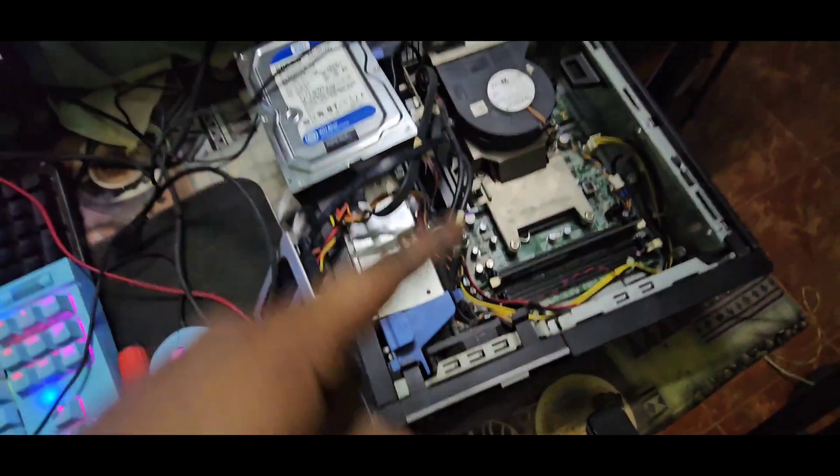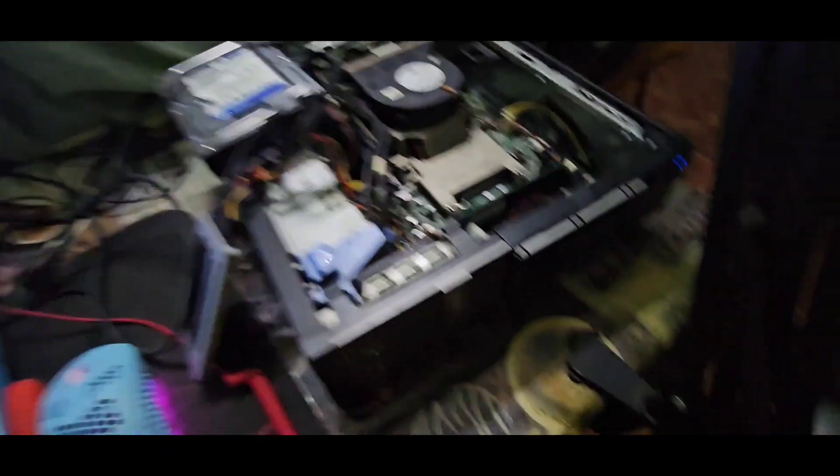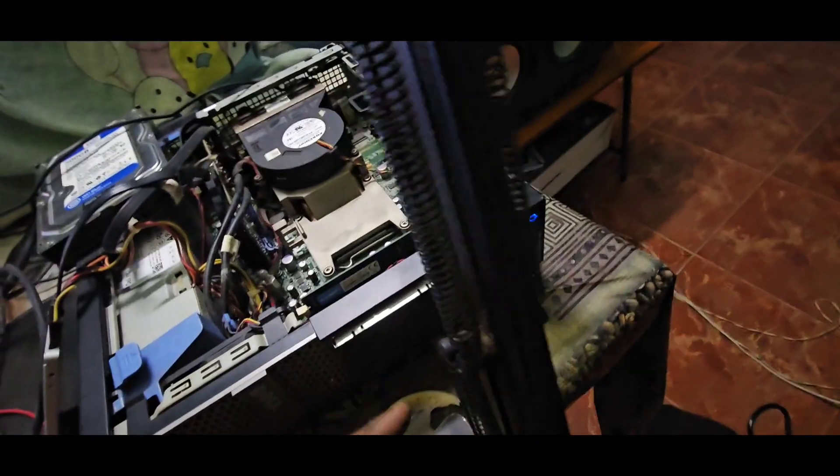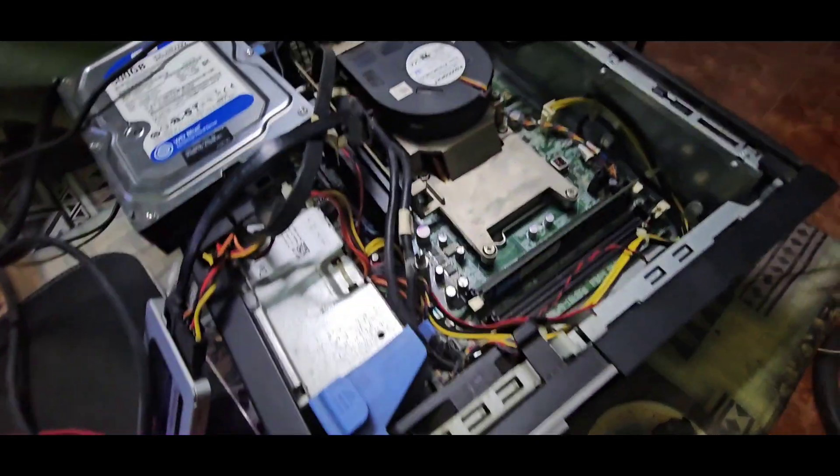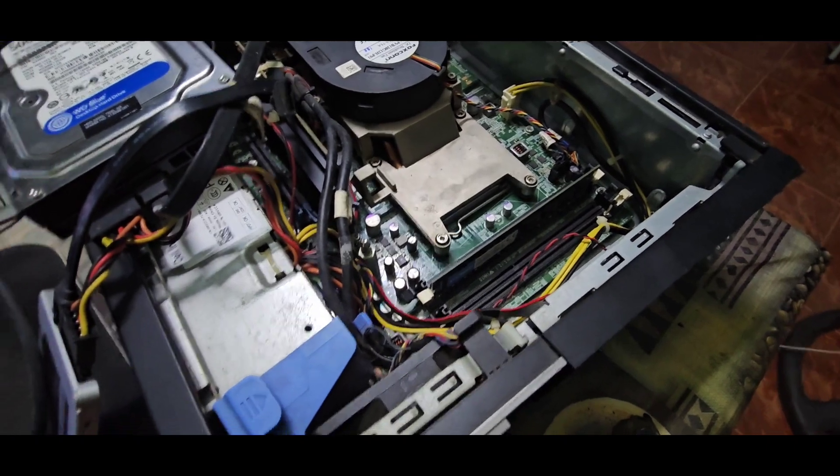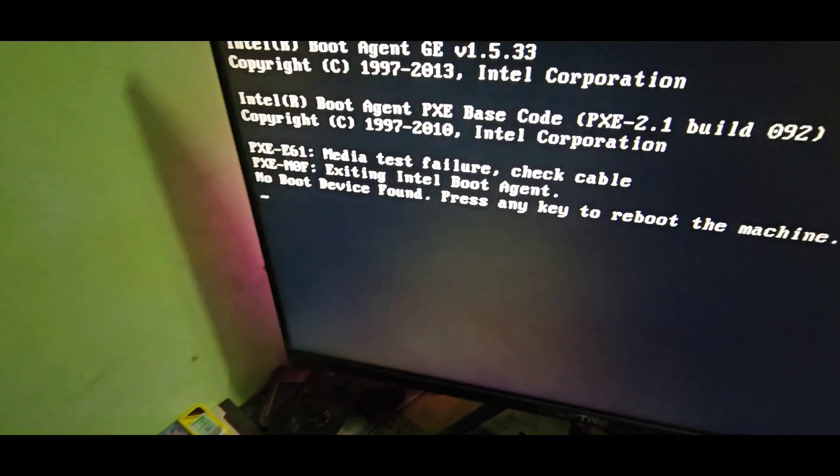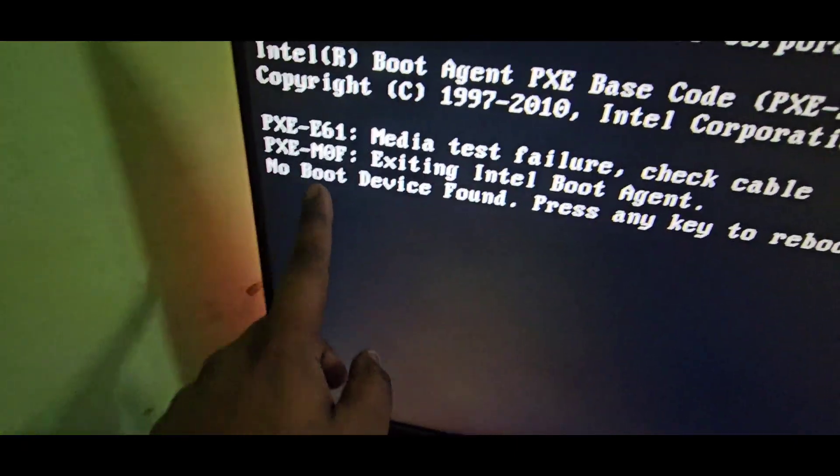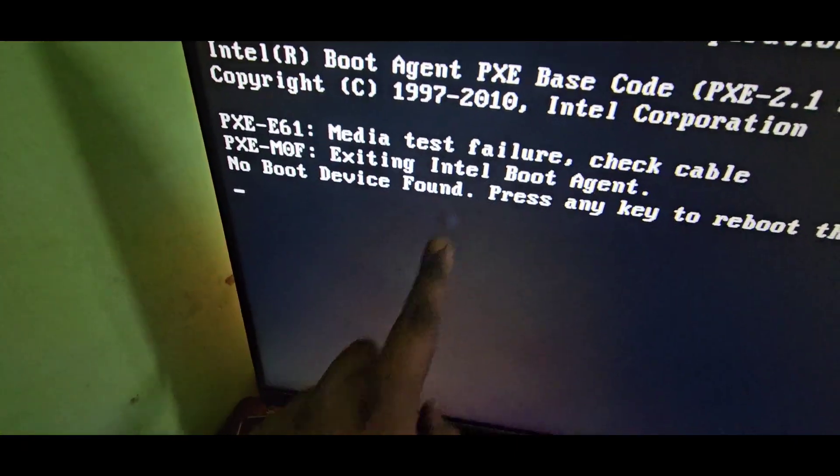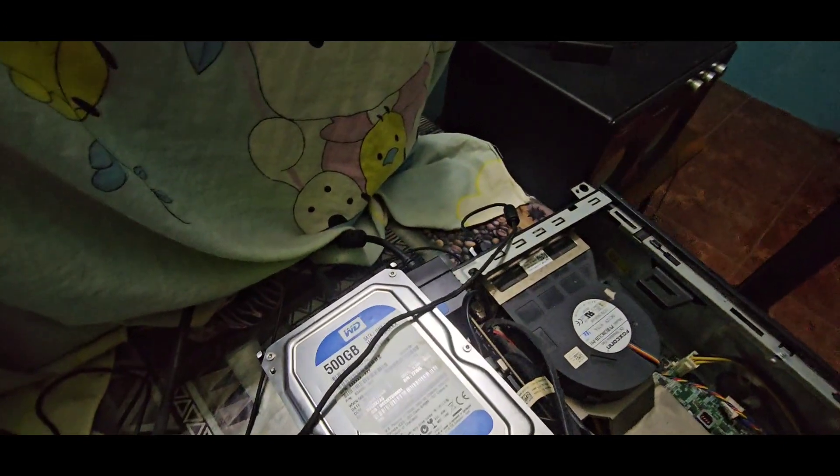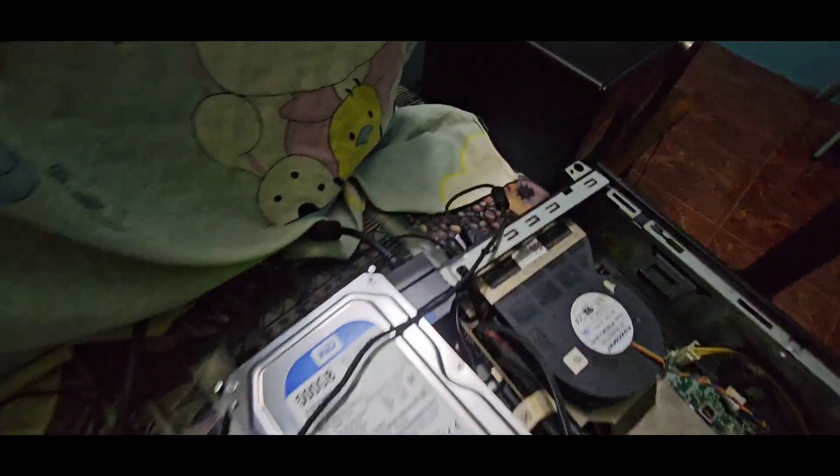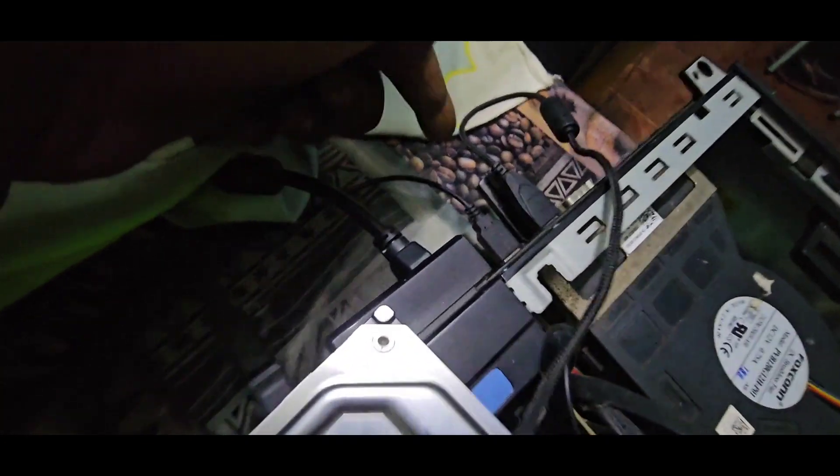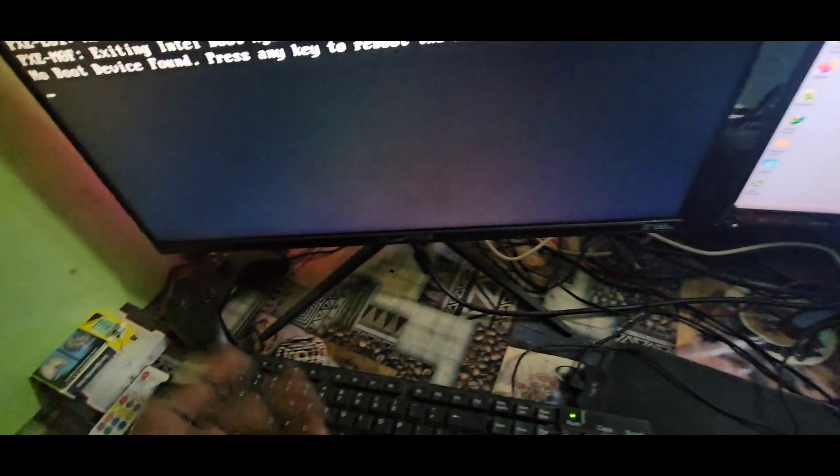As you can see, the LED has no light, so I plugged in only one RAM stick. And boom, you can see no boot device found. So now I'm going to insert my Windows 10 or Windows 11 USB pen drive, and now I'm going to boot to the BIOS.